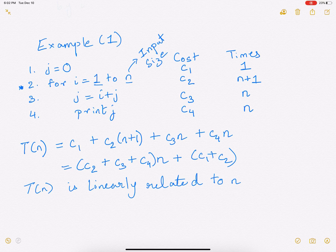You will see that the constants will not matter and it is actually the input size that will dictate the runtime. But because this is an introductory video, we will go about finding the runtime in this manner.